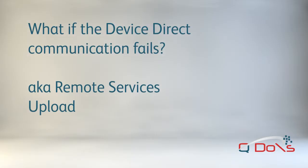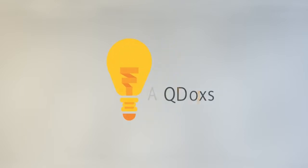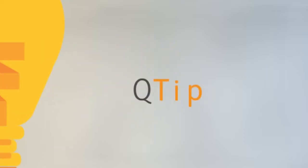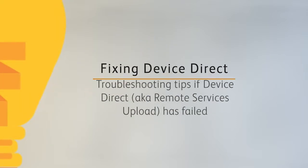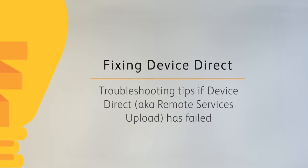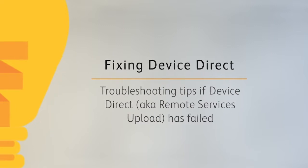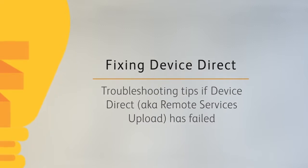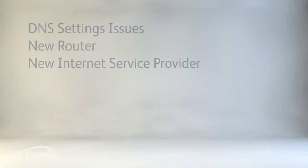Let's take a look at what to do if the Device Direct Remote Services communication fails. This function may fail because of DNS server settings.